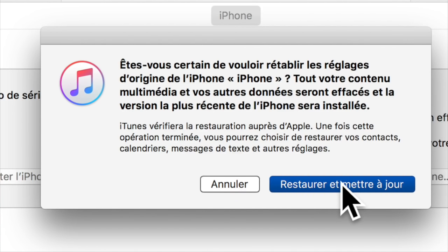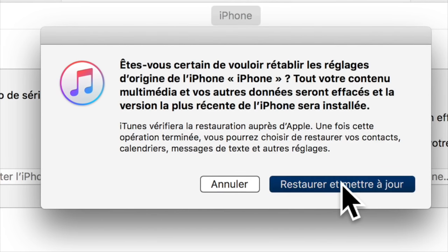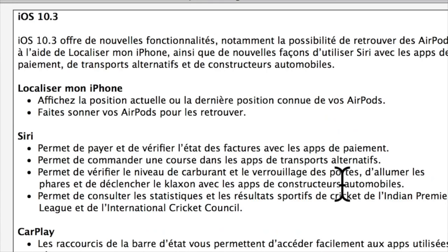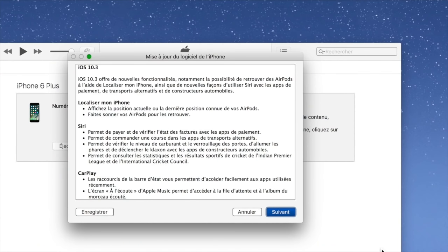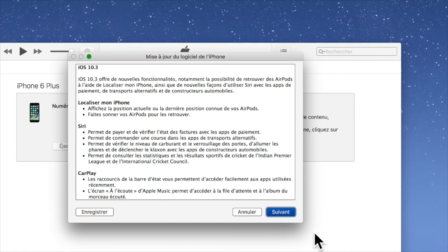Alors attention cette manipulation, il faut que cet iPhone soit à vous avec tous les codes nécessaires. Ici comme d'habitude on nous demande par rapport au contrat si on accepte, on va tout de suite accepter.